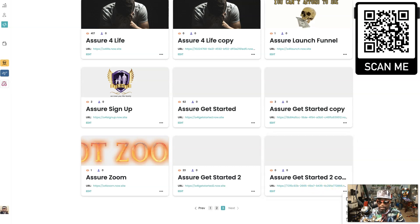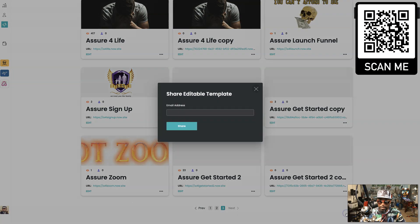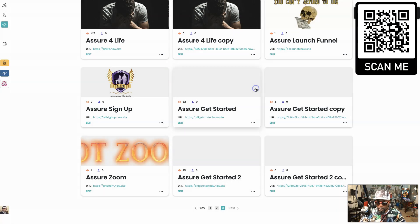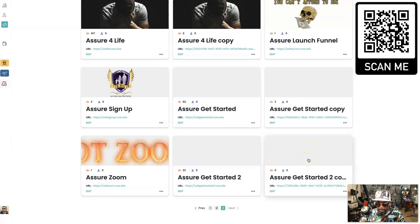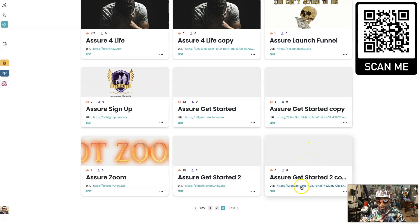I can do a share or send. I can share this template and just put your email, or I could put it in my team section so everybody on my team has access to it.